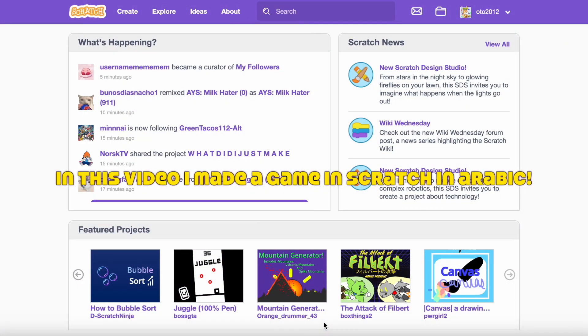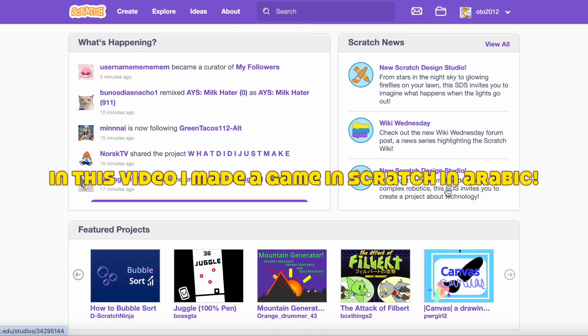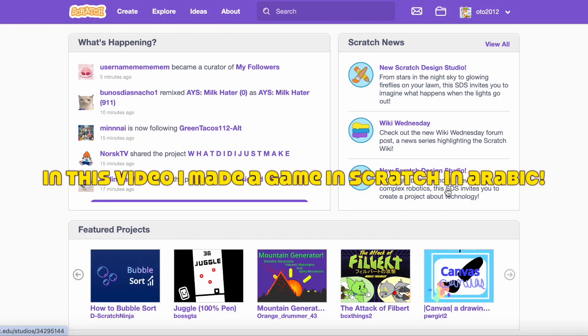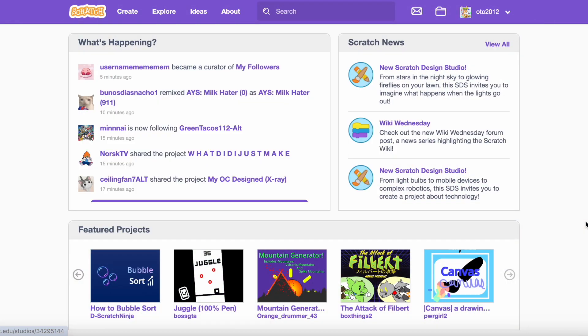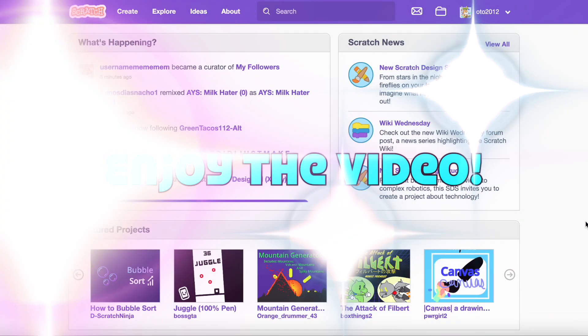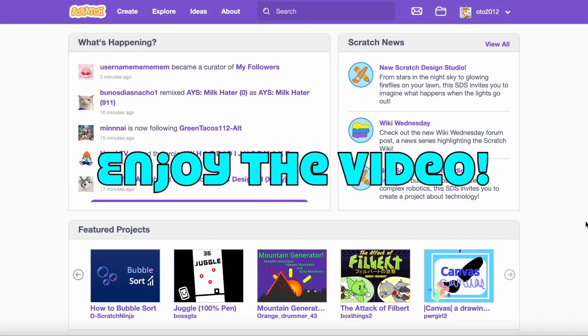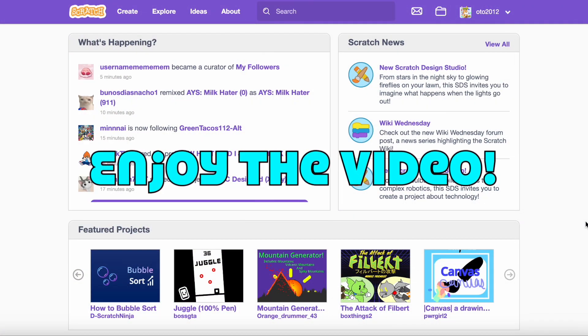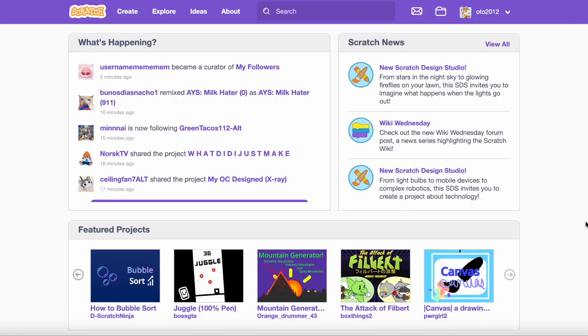Hello! In this video I made a game in Scratch in Arabic language. So sit back, relax and enjoy the video.